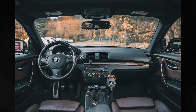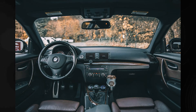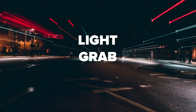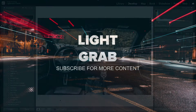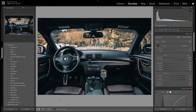Today I'm going to show you how to edit car interiors in Lightroom. We're going to be talking about how to edit car interiors to get that moody look and also bring out a lot of the details of car interiors.